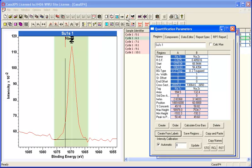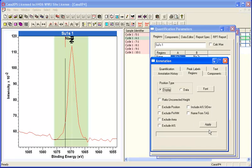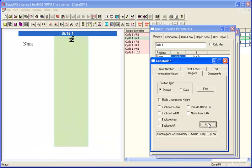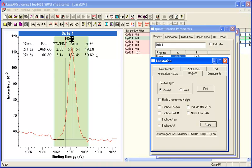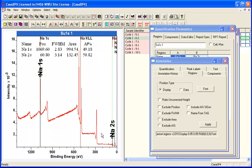We'll bring up the annotation again and put up a region quantification. That's very reassuring. We have sodium 1S and sodium 2S at opposite ends of the kinetic energy range, and we've got a one-to-one relationship. So this looks like a valid measurement.